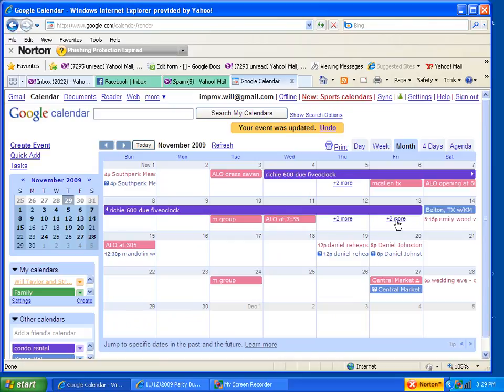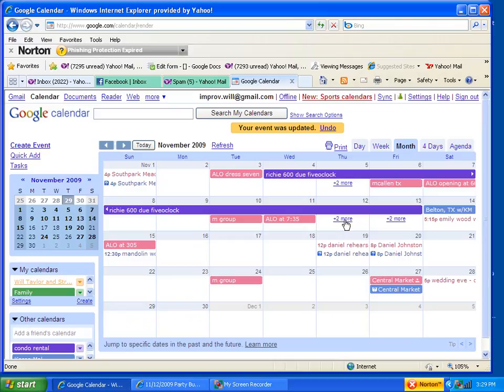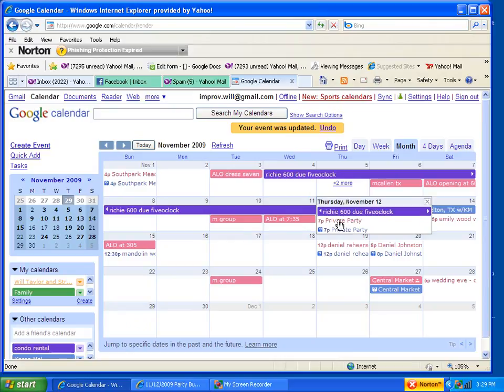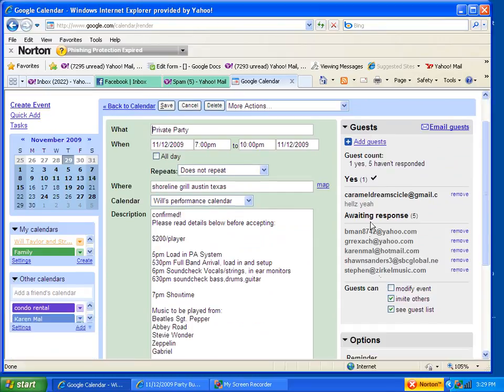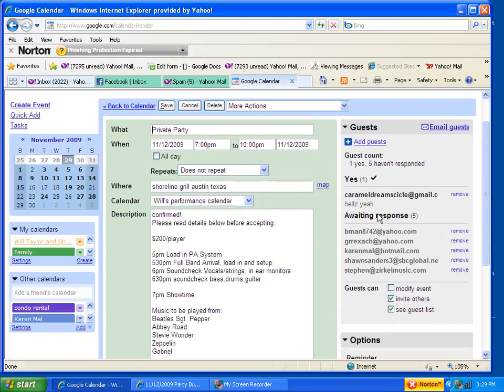The way you do that is you click on the event just like this. Go to event details. And you can see over here on the right-hand side who's said yes, who's said no, and who still hasn't responded yet.